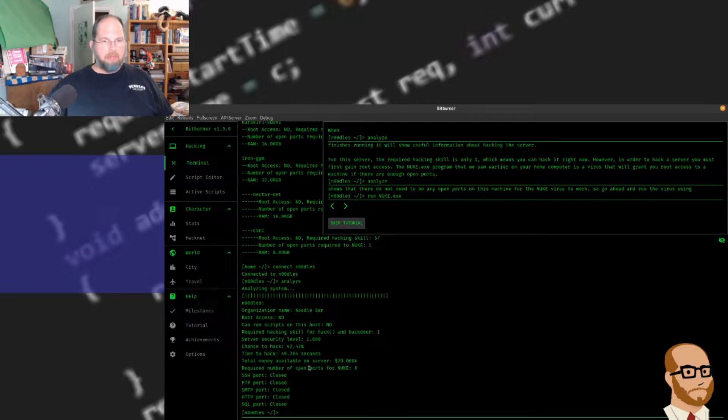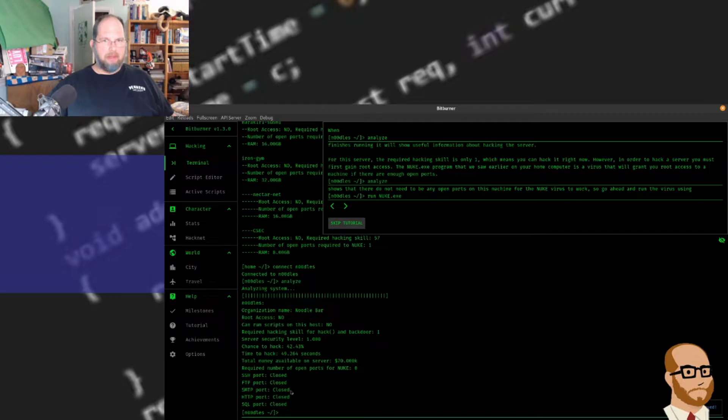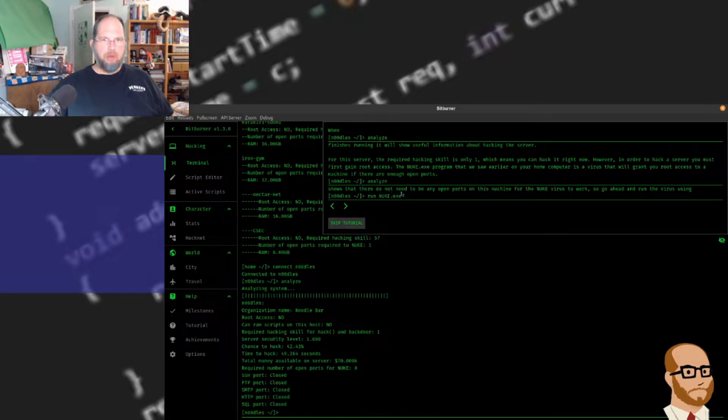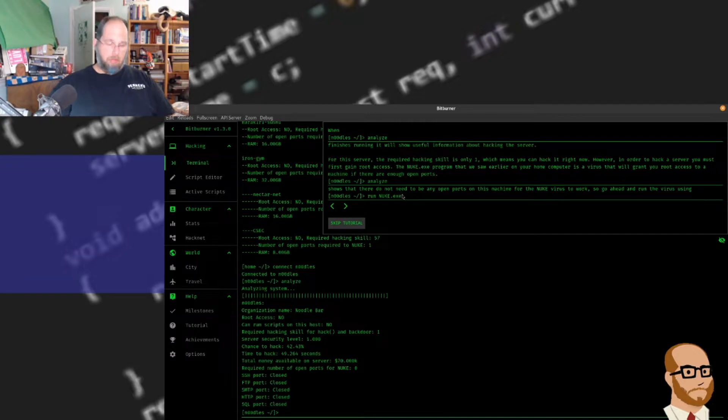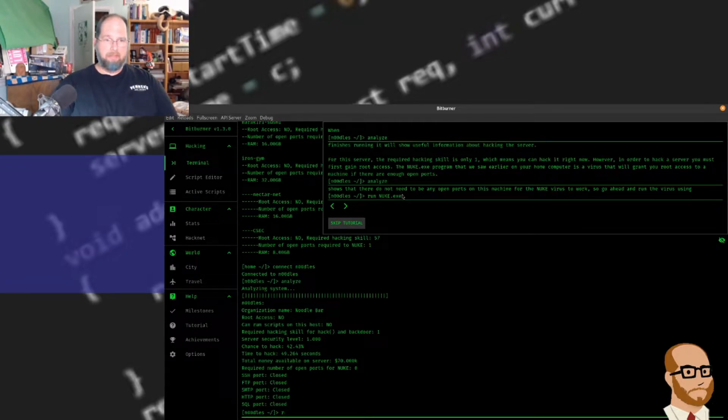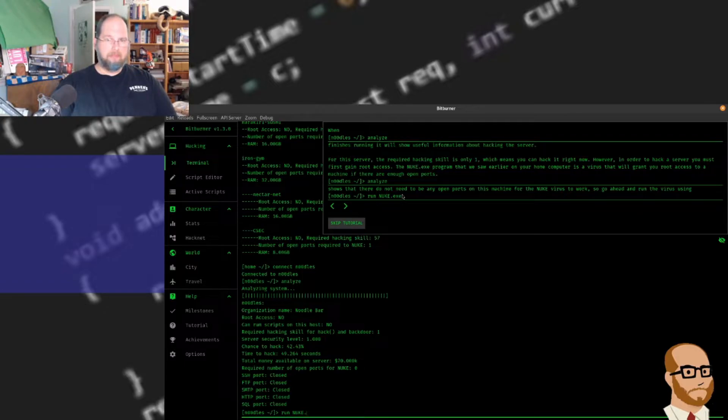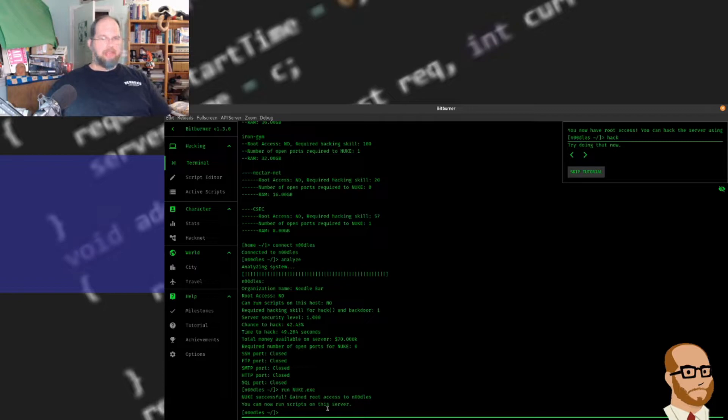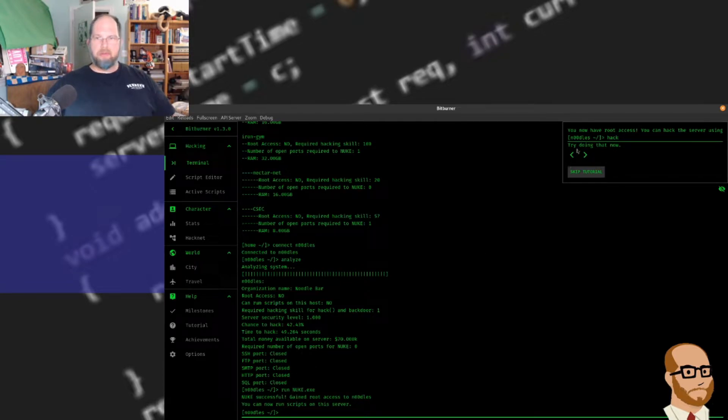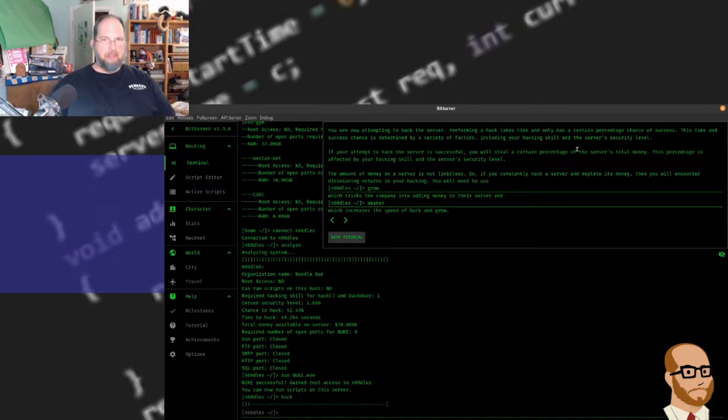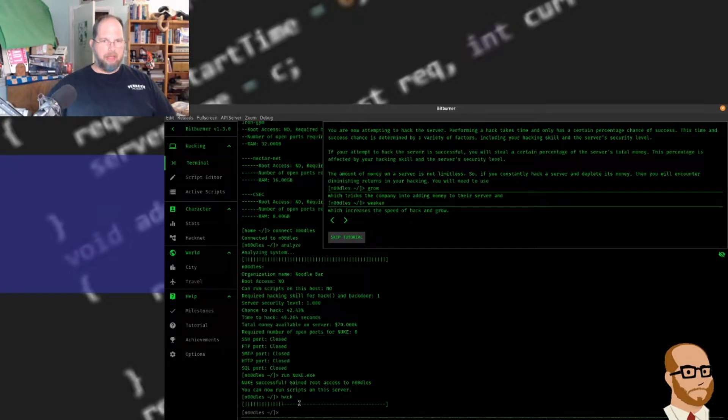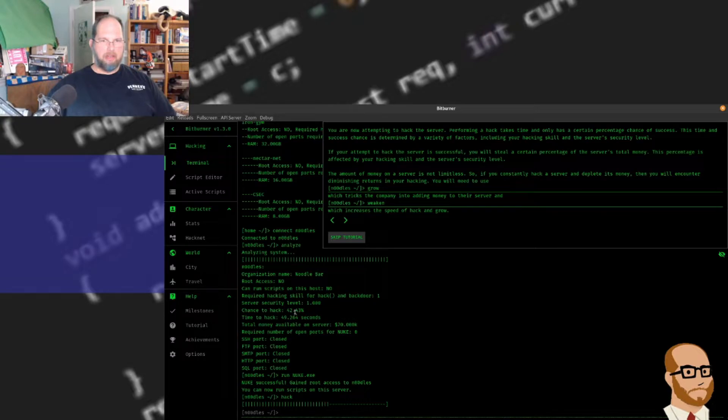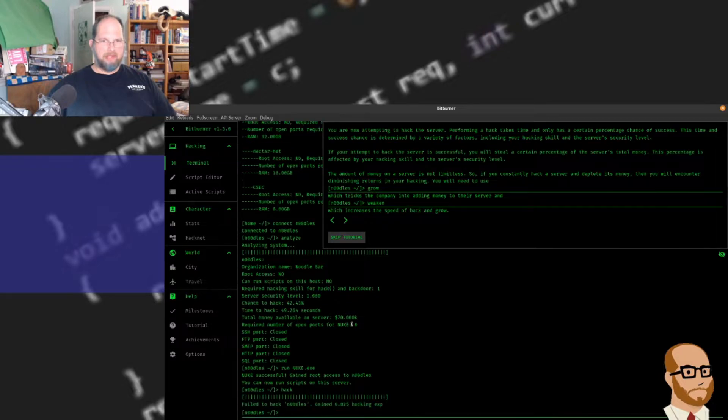Required number of open ports for nuke is zero. Since it doesn't require any open ports to run nuke, I can actually run the nuke command which should give me root access. It says nuke successful, you've gained root access, you can now run scripts on the server. So now if I type hack, I can run this script. You can see a progress bar. It's going to take about 49 seconds to run this. I can get some money, but I failed.